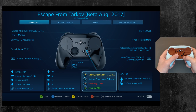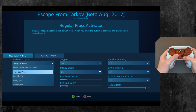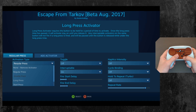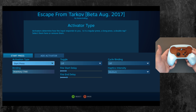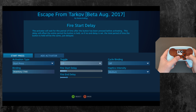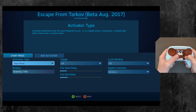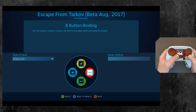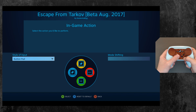One thing I figured out was putting the 'go into inventory/menu' action as a start press. I was fiddling around with all that, which is probably dependent per game.